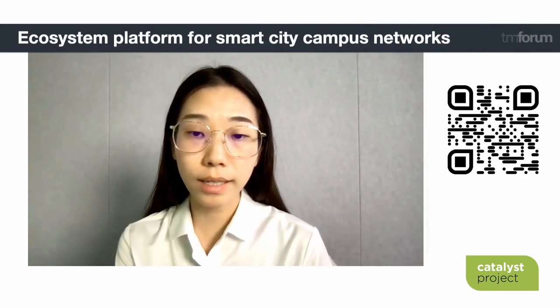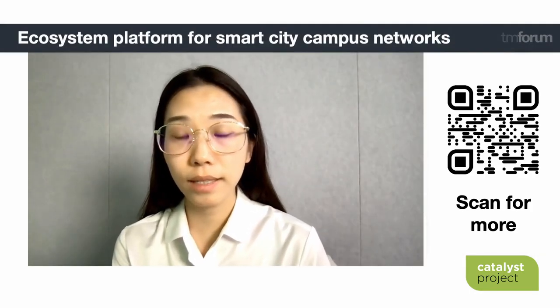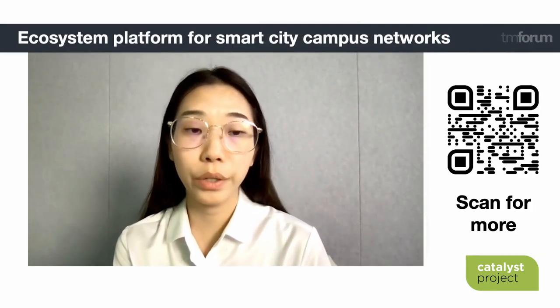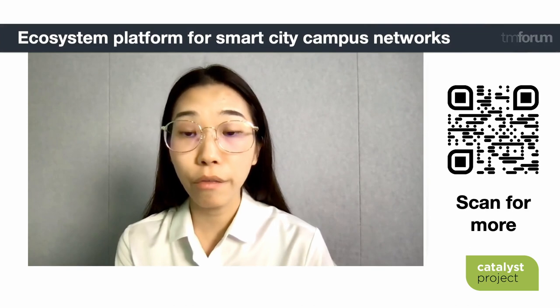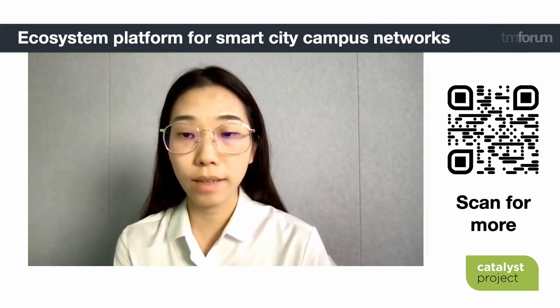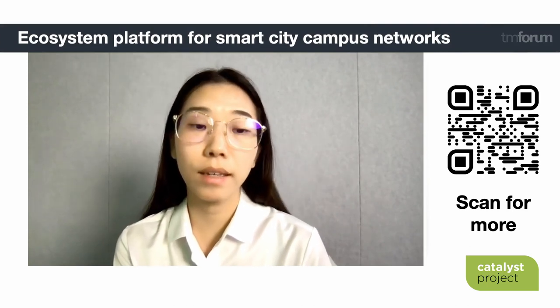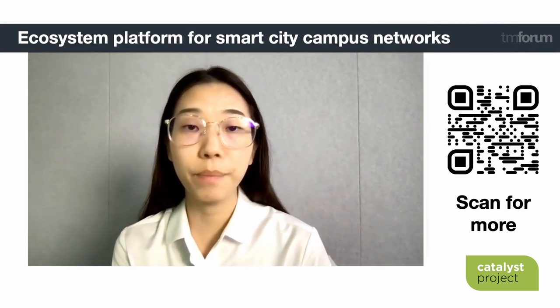Please scan the QR code to go directly to our Catalyst space, where you can view additional content, follow the project, and contact the Catalyst team.